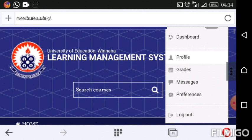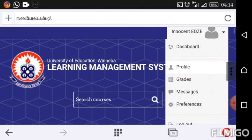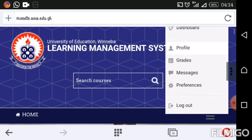Once you click on it, a drop-down menu will appear. You will see some tabs — that is Profile, Grades, Messages, Preferences. These tabs, we will be having a look at almost all of them in our upcoming videos, so please subscribe to the channel. But for this particular tutorial, we'll be using the Profile tab.